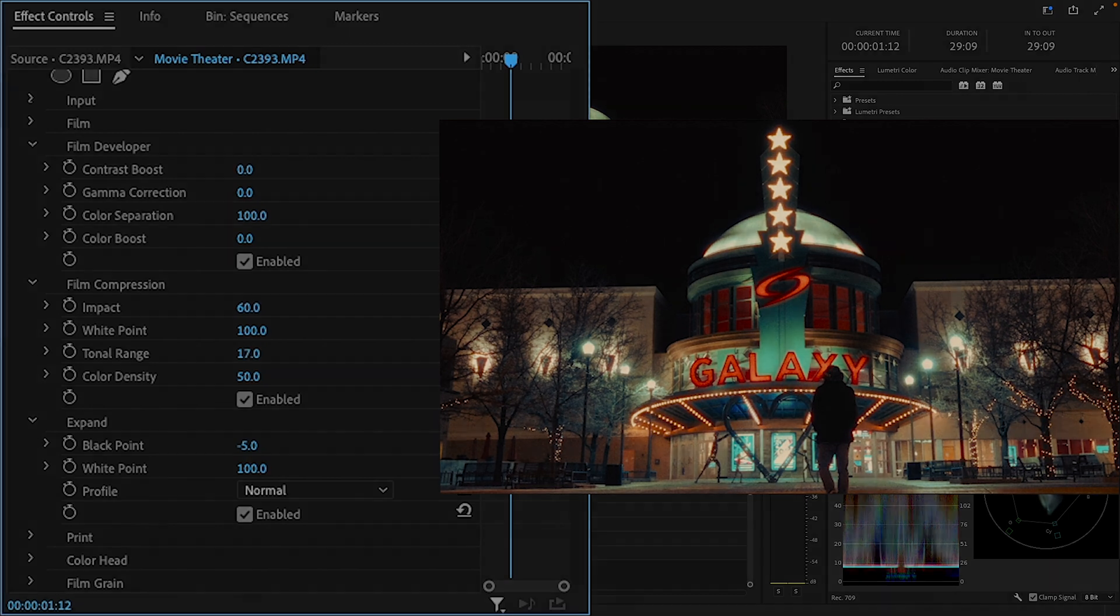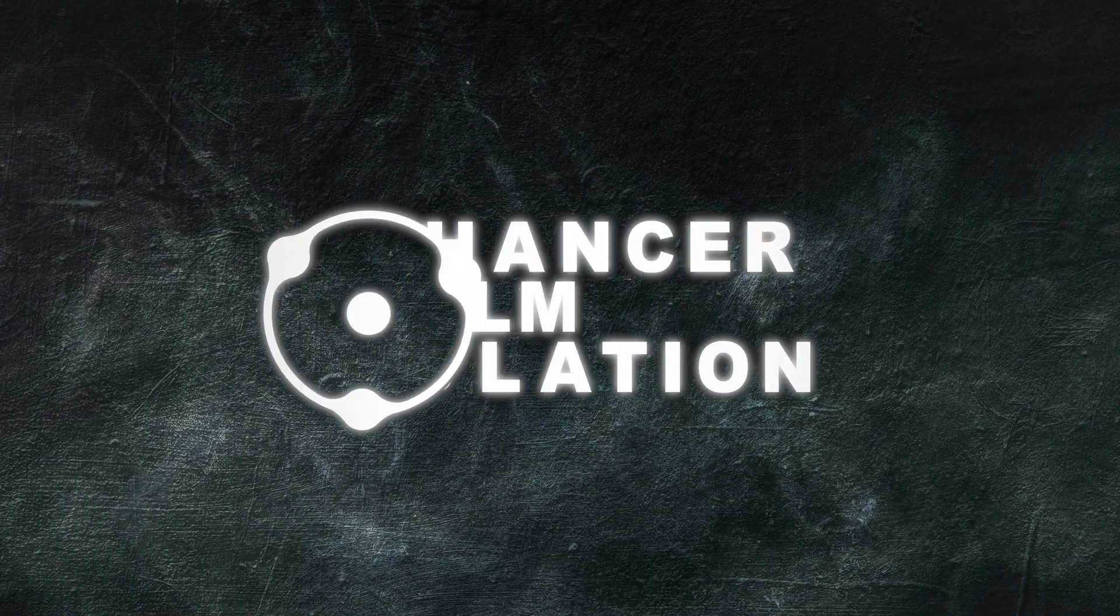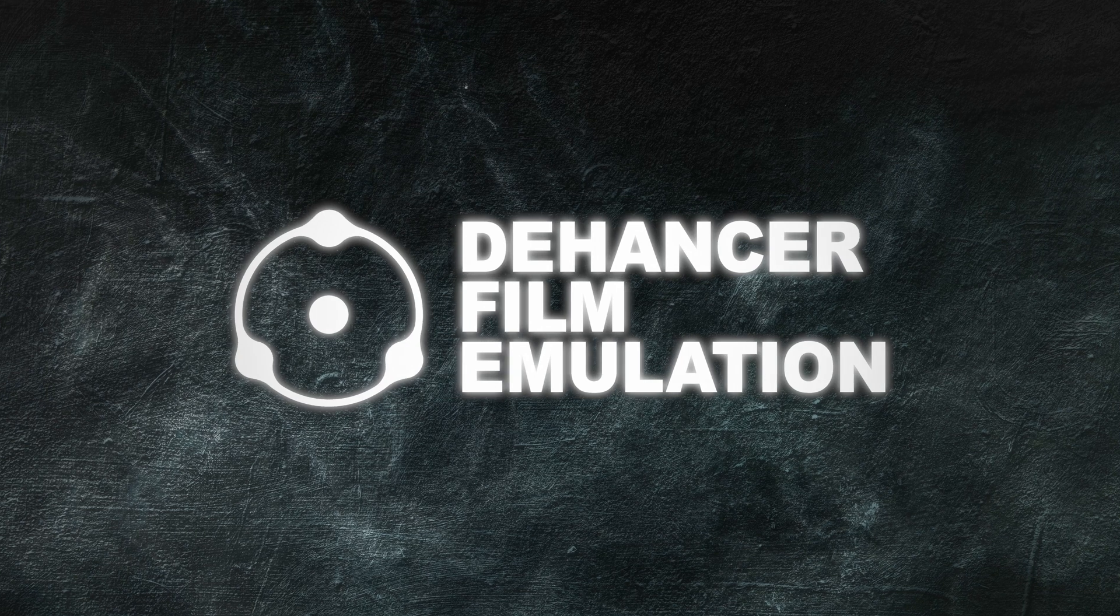However, if you are serious about emulating film and you're not concerned with the price, Dehancer is definitely one of the best tools to use in your work.